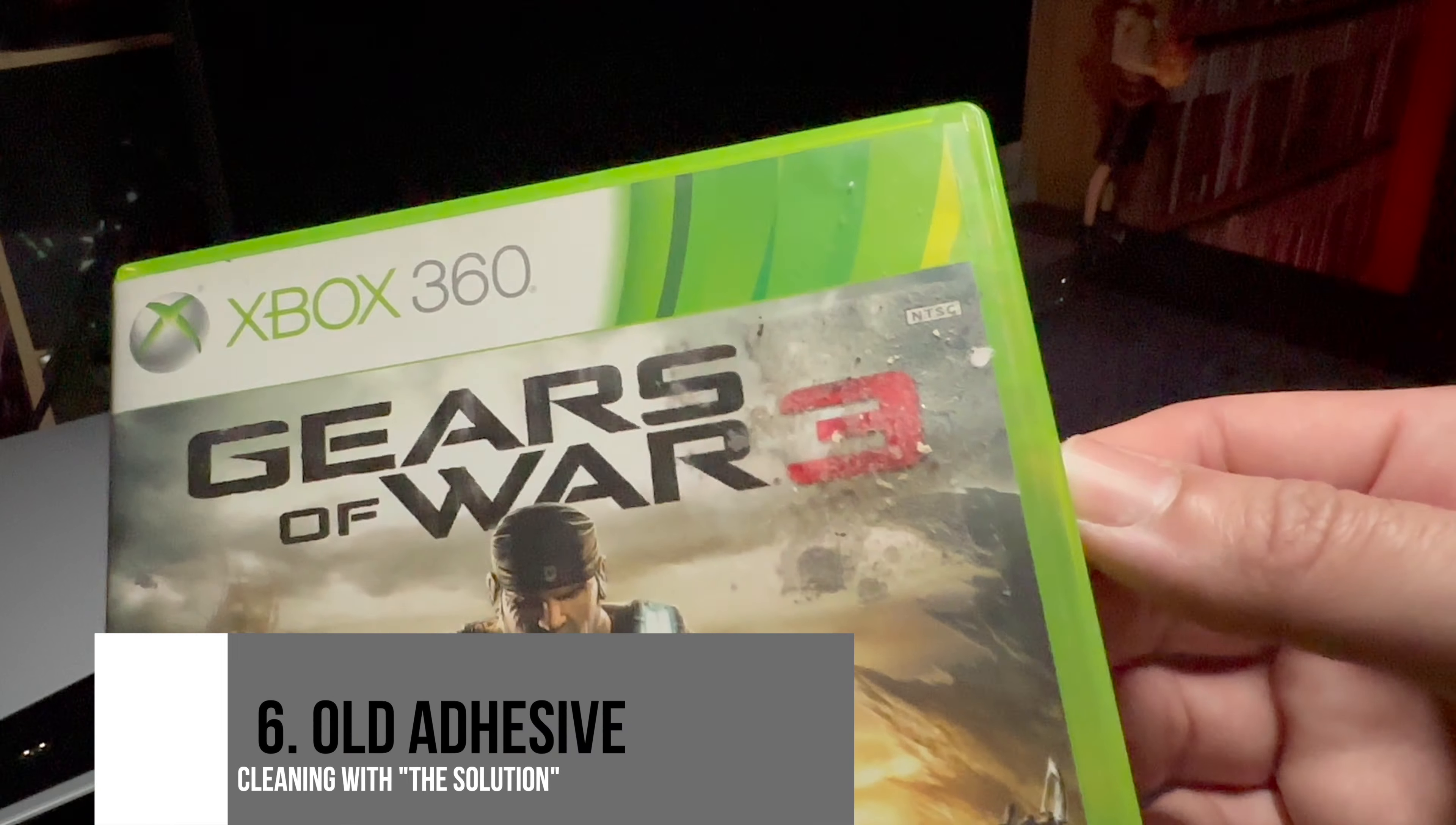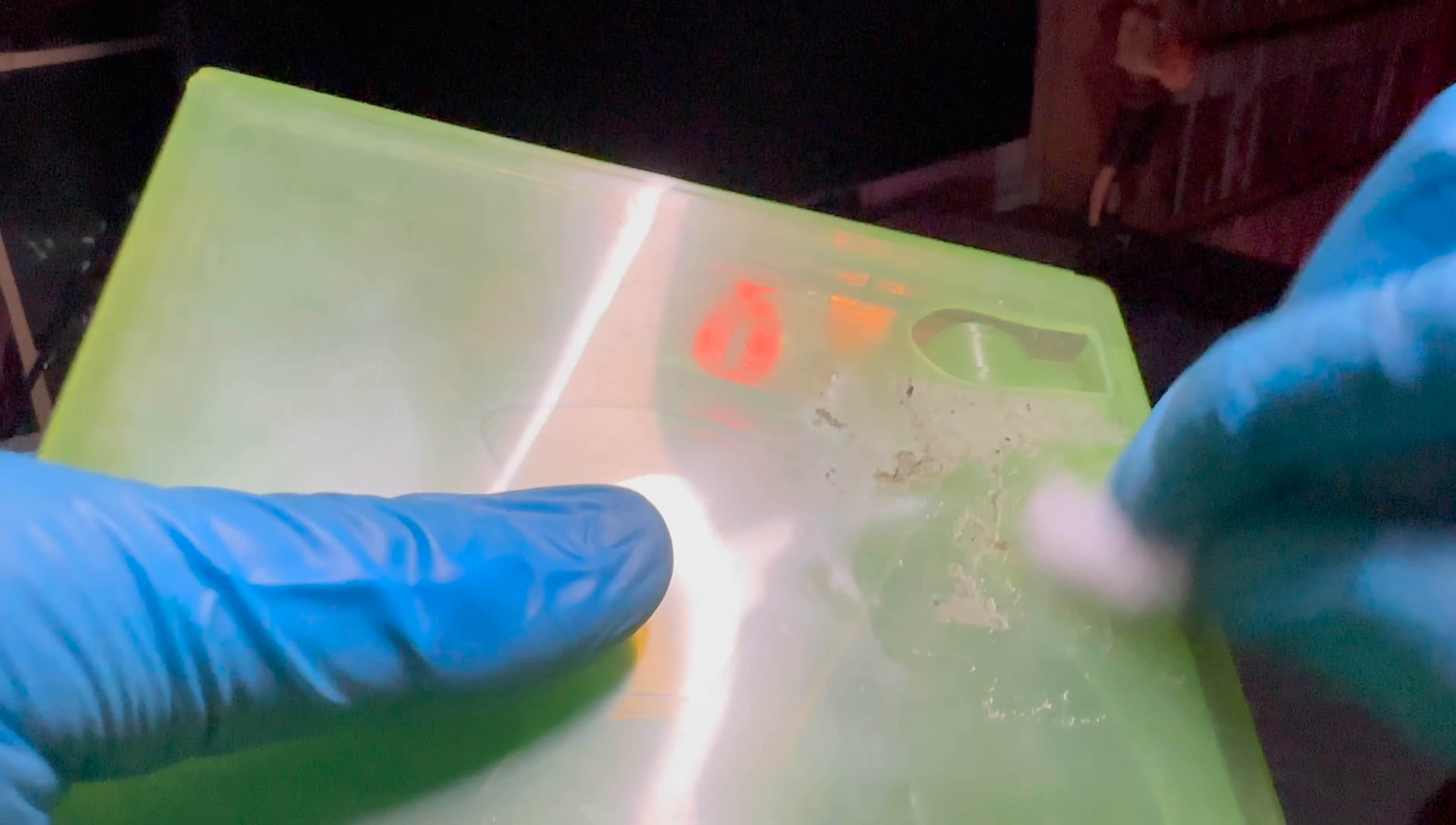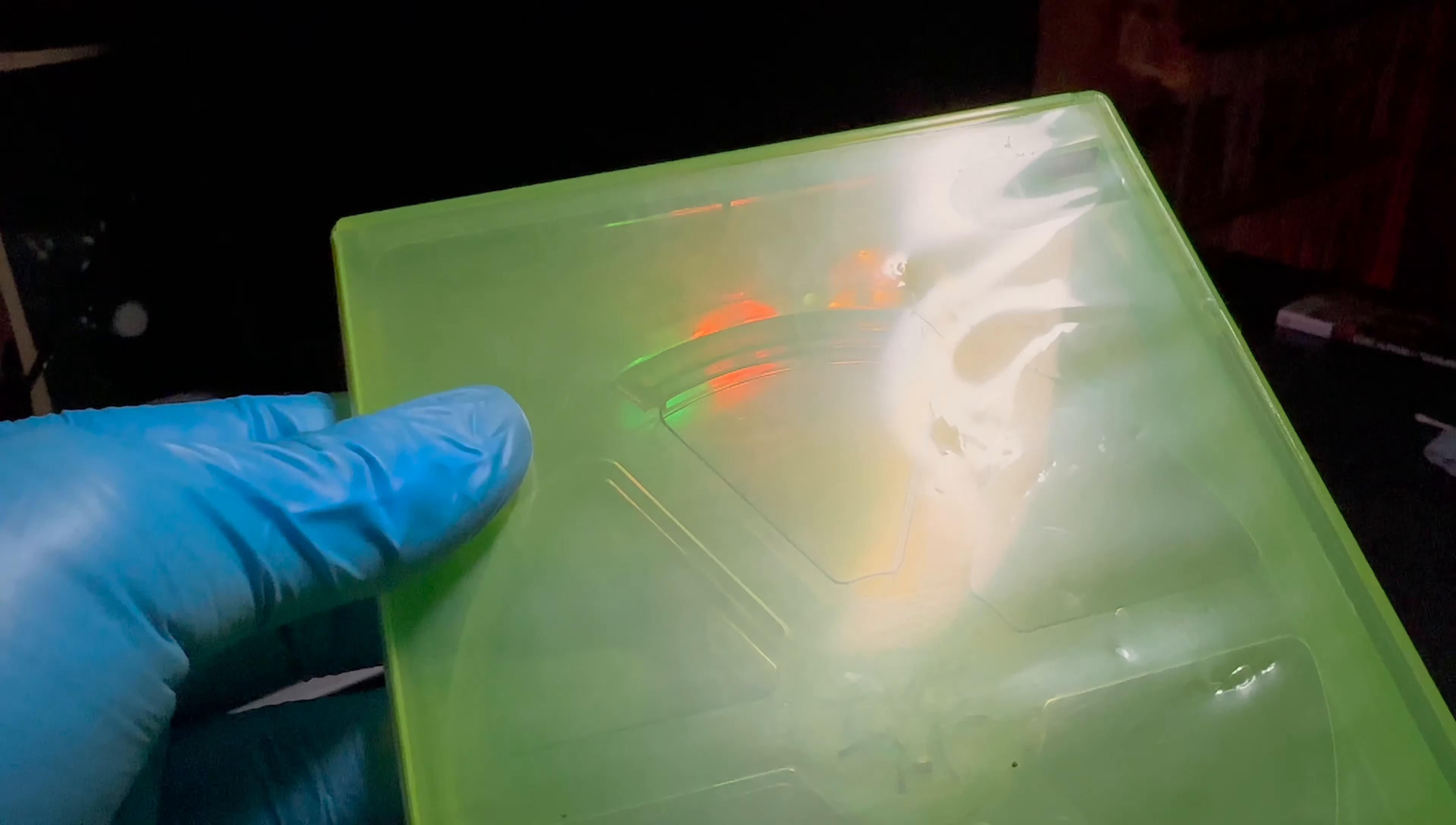In some cases you'll get a game that has some old adhesive left over and it'll start to look something like this. So remove the artwork, dip the cotton ball, and look how easy it starts to come off. Wipe off as much as you can and get the rest with some alcohol. As you can see, the end result, nice and clean.